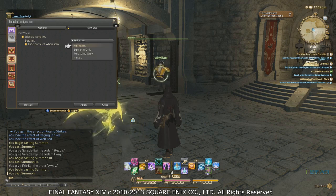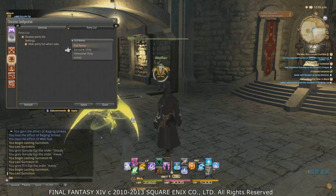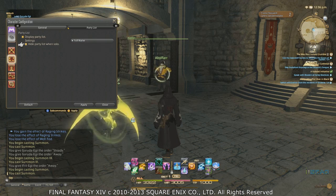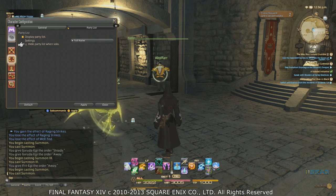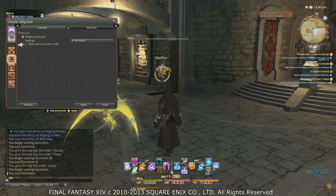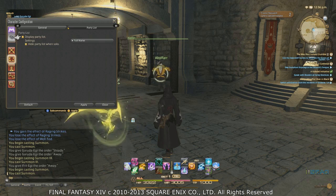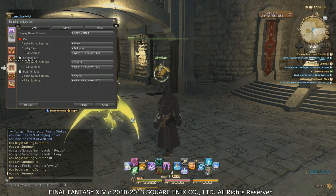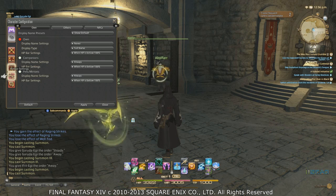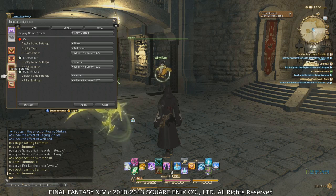Under display settings you can choose to display someone's surname, forename only, full name (the default), or just their initials. You can also hide the party list while you're solo, which is actually the default. If you turn that off, you will always appear in the top-left like you're in a party, letting you check your HP and MP there. That might let you turn off the parameter bar at the bottom. There are also display name settings where you can control when names and HP bars appear above heads — you really have to play around with those individually.